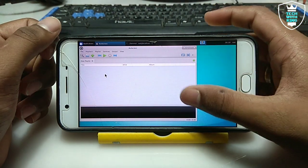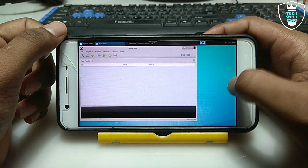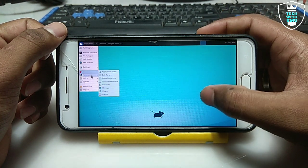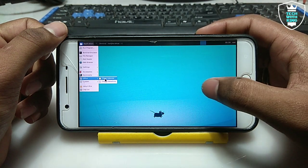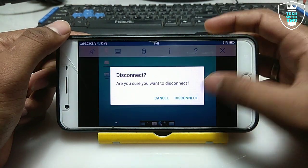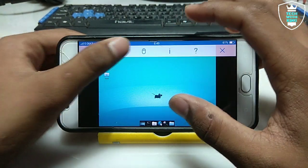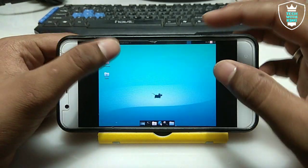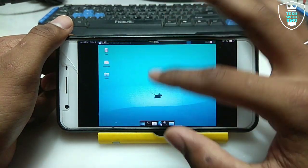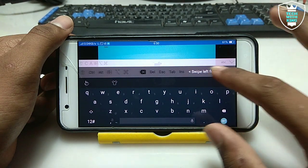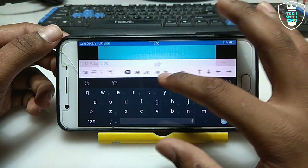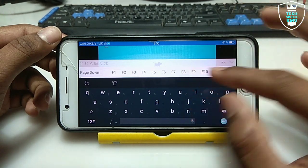It also has a media player that is working, a calendar, and a keyboard. You can access the keyboard by swiping down from the app. The keyboard has all the buttons: Control, Caps Lock, Delete, Escape, Tab, Up, Down arrows, Enter, and Home.